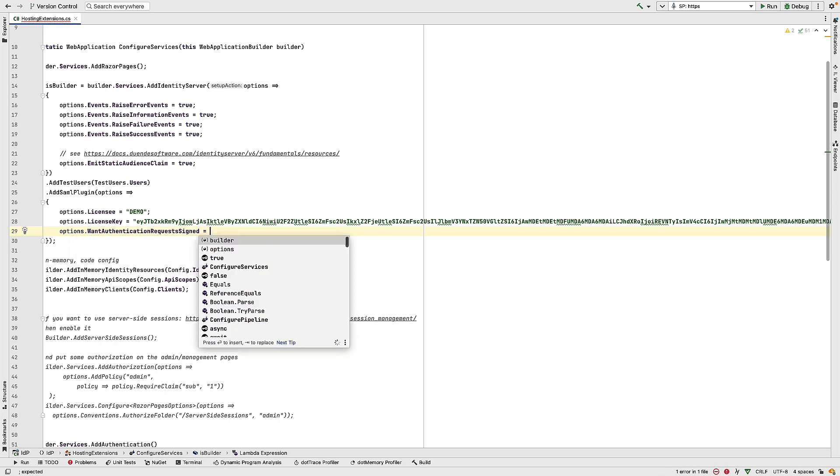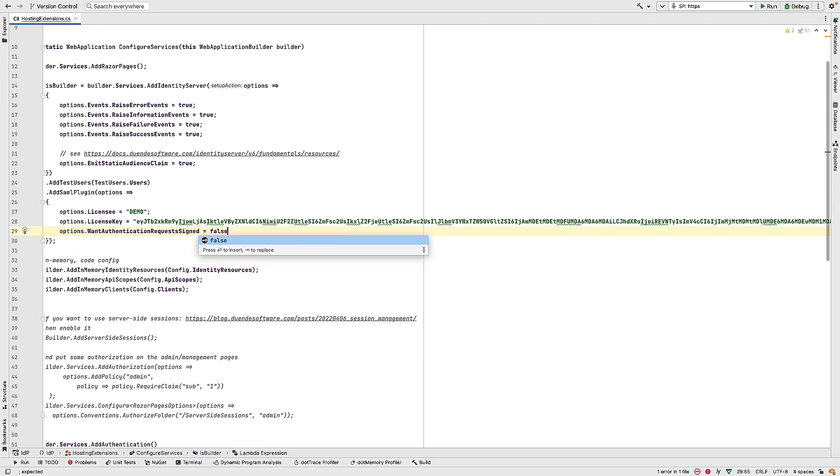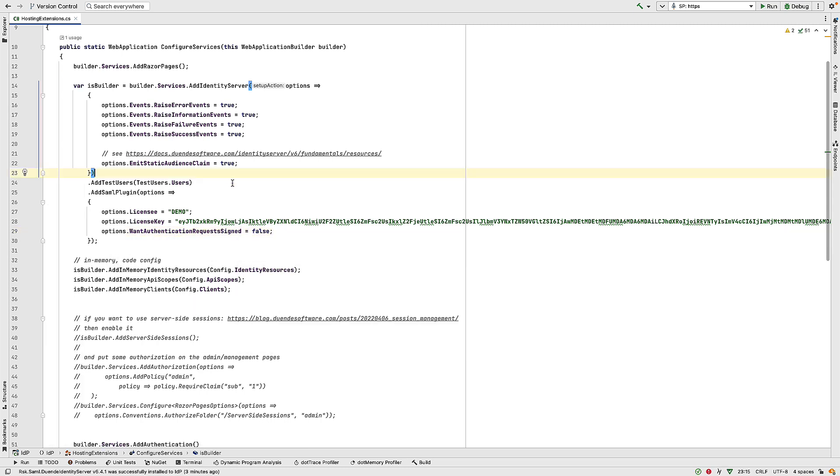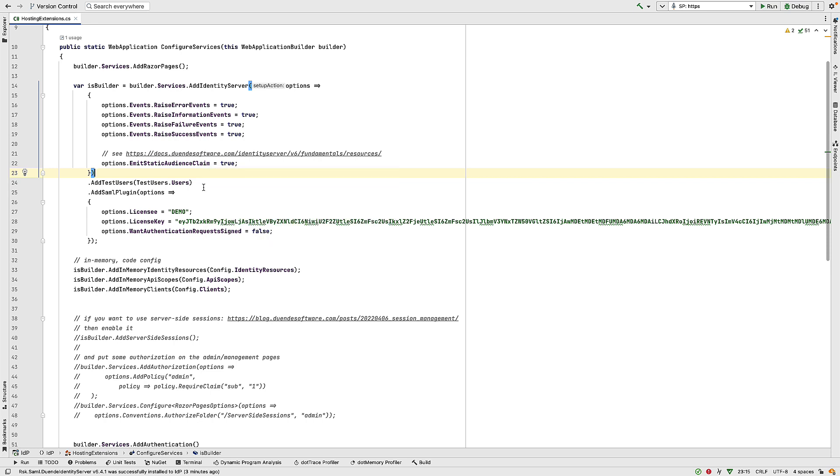We set this value to false. So we also need to provide a service provider configuration. And this is the information about the service provider that's going to connect to this identity provider. And the classes for this are in the RockSolidKnowledge SAML package. In this demo, we're using in-memory data. So I'll create an in-memory service provider for this. But normally, this is information you'd add to your database.